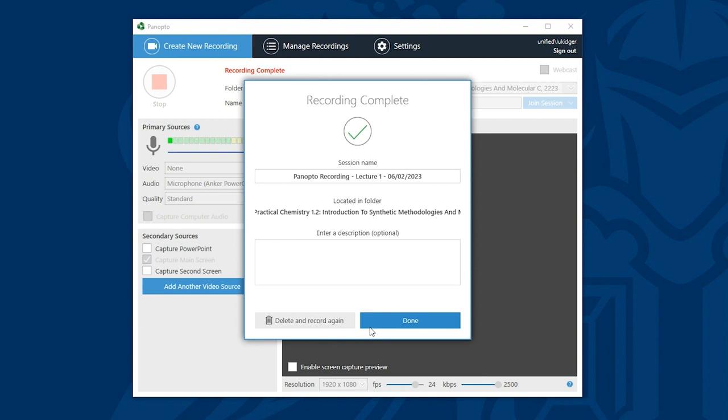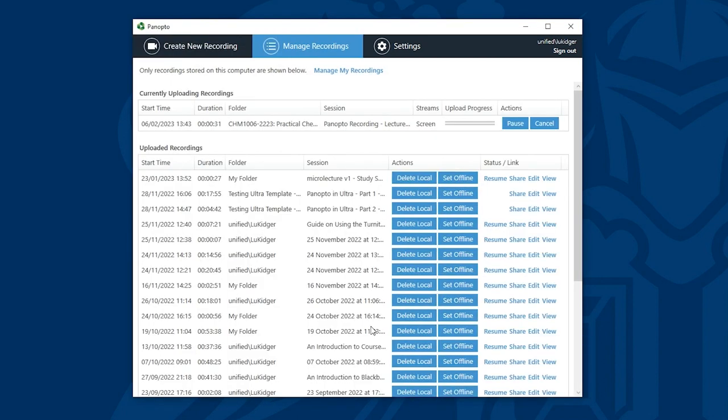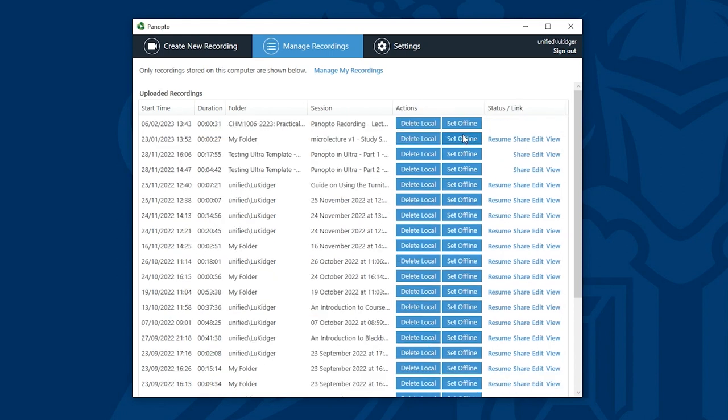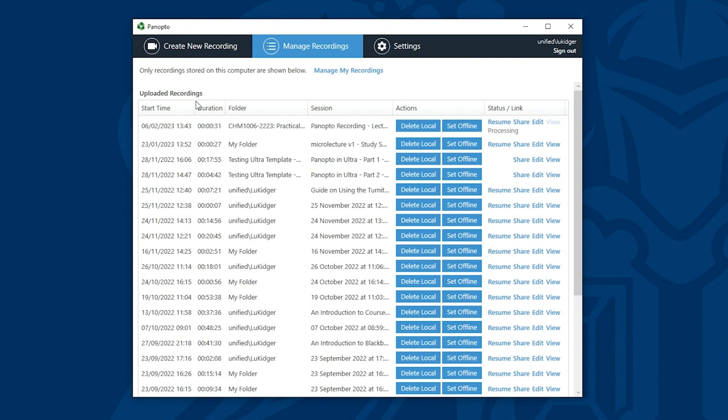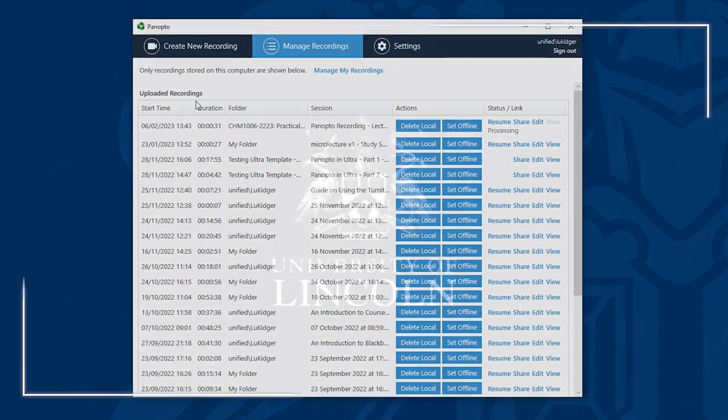When I click done the video will take a few seconds to upload and then it will be available on your Blackboard module for students to access. So I'll click done and this will take me to the manage recordings page where I can see the upload progress. Once your video shows in your uploaded recordings list this is how you know it has been uploaded to your module. The video will now process and then it will be available to students.